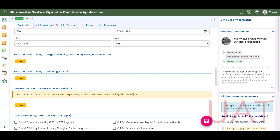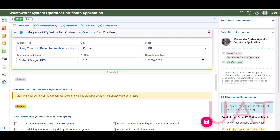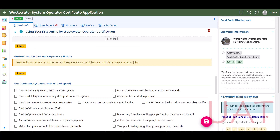To add information in the Education and Training sections, select Add New. Please note, for continuing education information, you must match the information on the CEU certificate. After you enter the required information, select the blue arrow to collapse the record. To add additional entries, select Add New again.